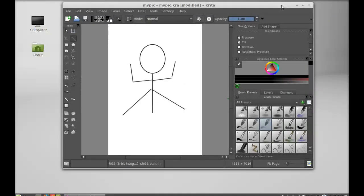So I hope you will like Krita. And that's all for now friend. Thanks for watching.